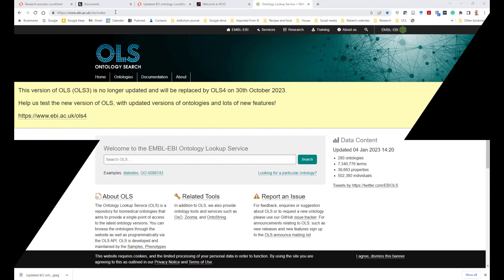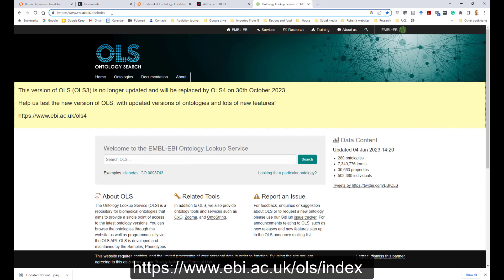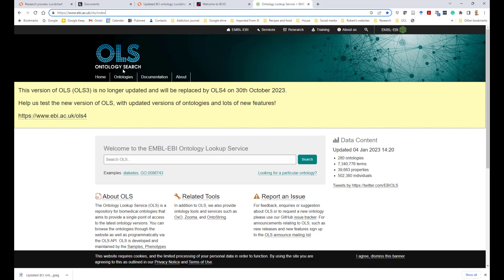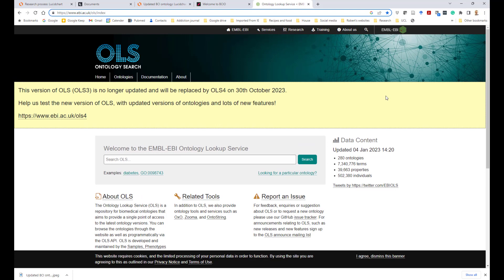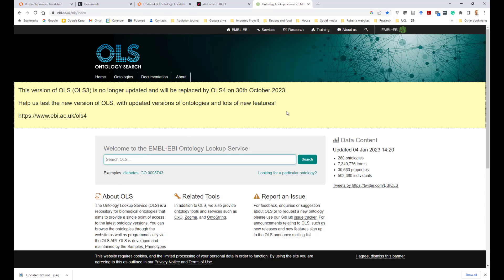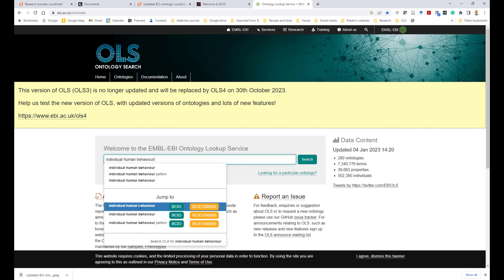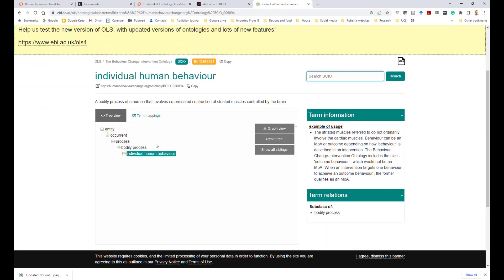The other way of accessing the ontology is through something called the Ontology Lookup Service. The URL is given here and also in the description for this video and in the resources. With the Ontology Lookup Service, you can look up any ontology that has been published in a particular format, and it'll include pretty much all of the ontologies that you would be interested in, including the BCIO. So you can search for an entity such as 'individual human behavior,' and you can see it comes up, then go to it, expand it, expand any subclasses, and it gives you the information about it there.